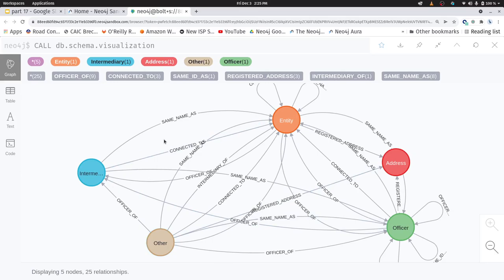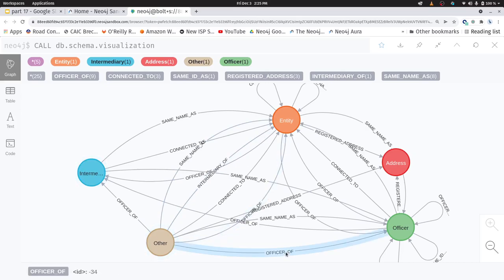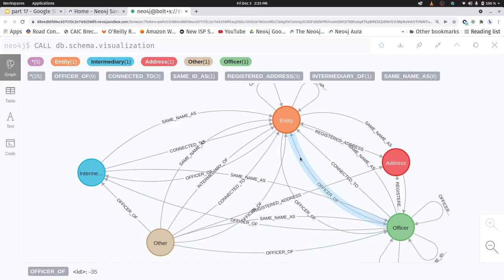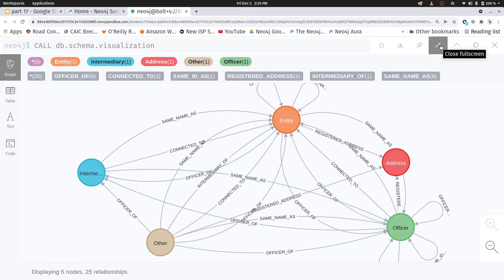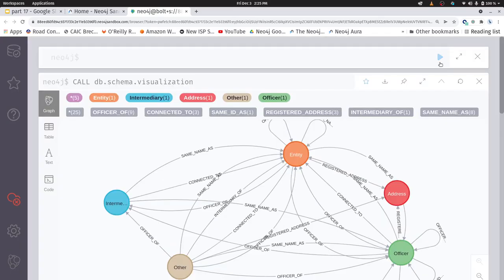So let's just have some fun and let's look at the officers between entities and intermediaries. That's one type of relationship we have. You can see this relationship called officer of, and it's common between those three types of nodes.